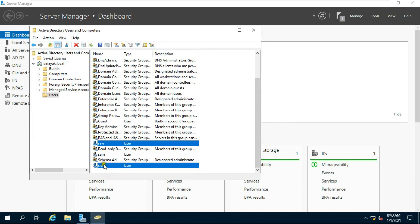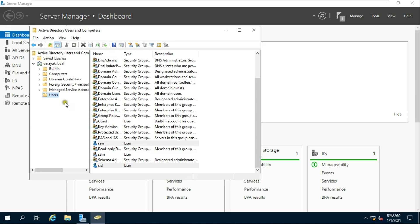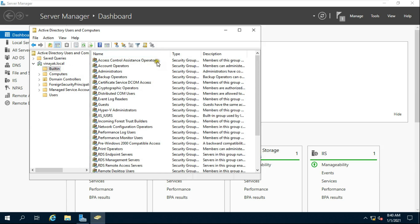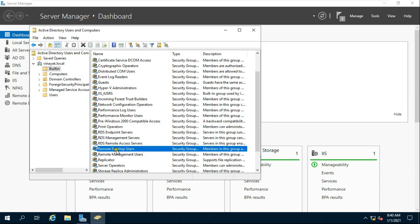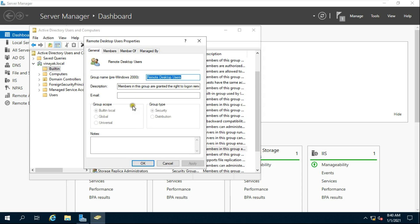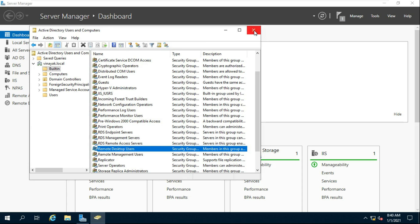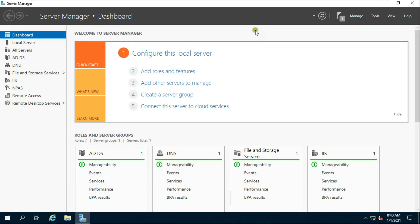Click Check Name, select Remote Desktop Users, and click OK. Both users have now become members of the Remote Desktop Users group. Click on Built-in, double-click on Remote Desktop Users, click on Members — both users have been added. Click OK and Close.